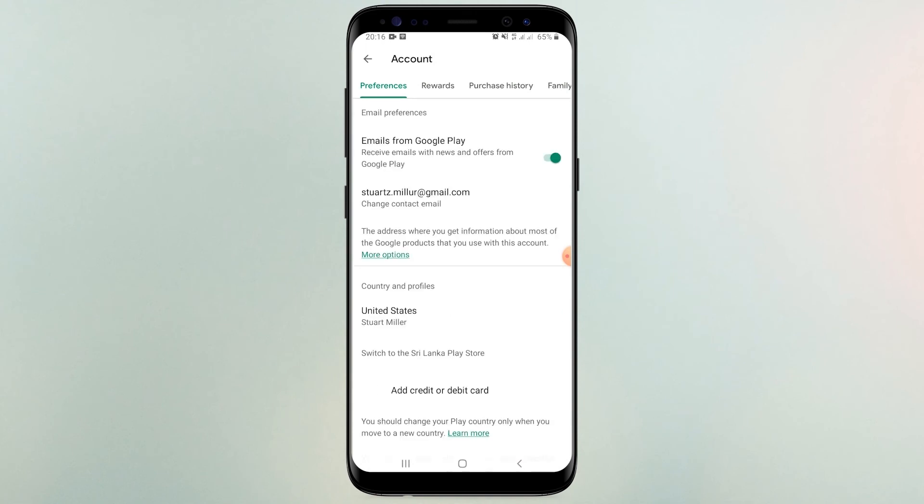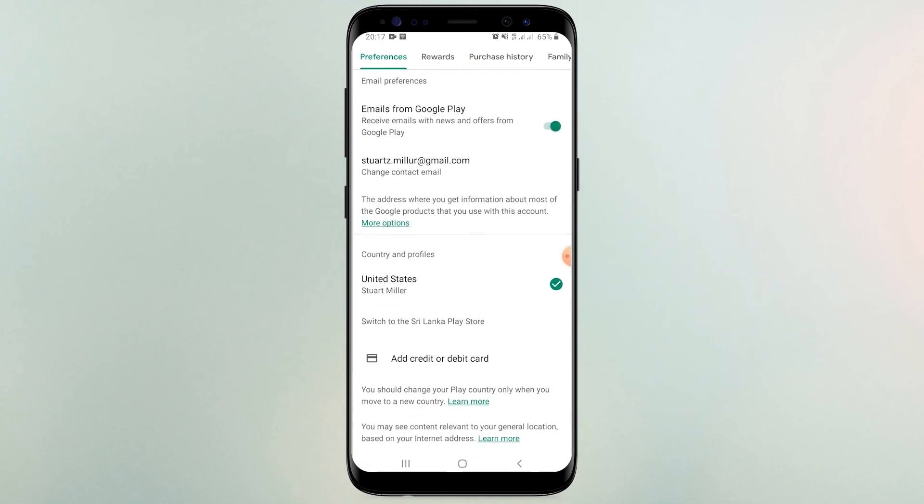Finally, you can see your Google Play Store changed to USA. And you can turn off VPN too.